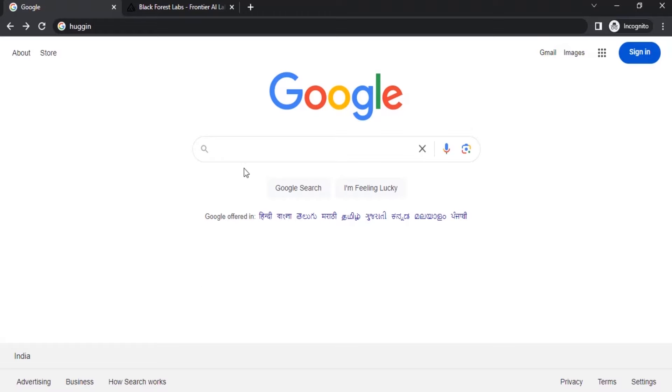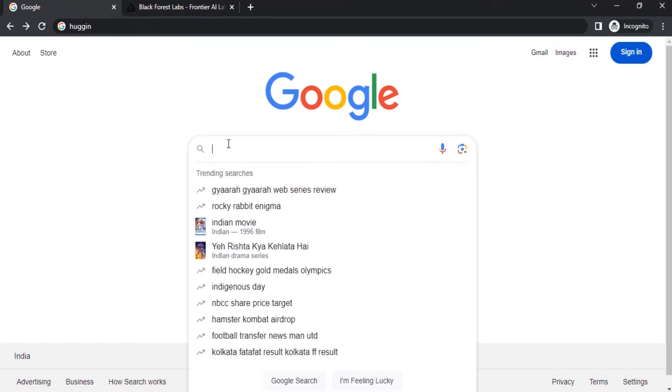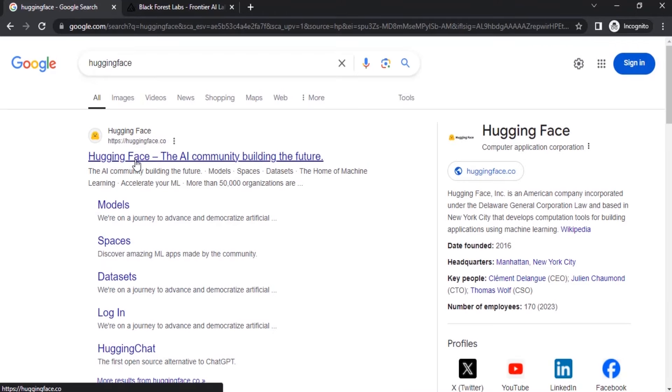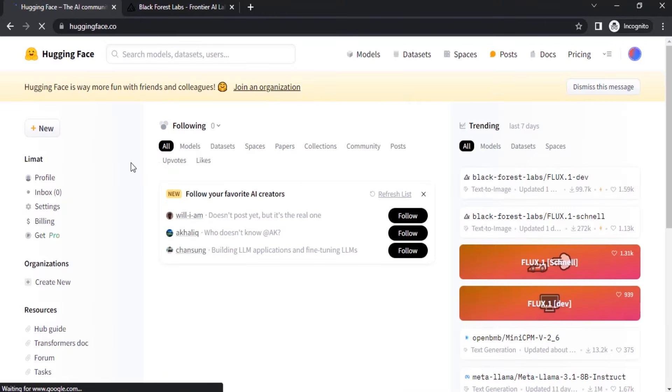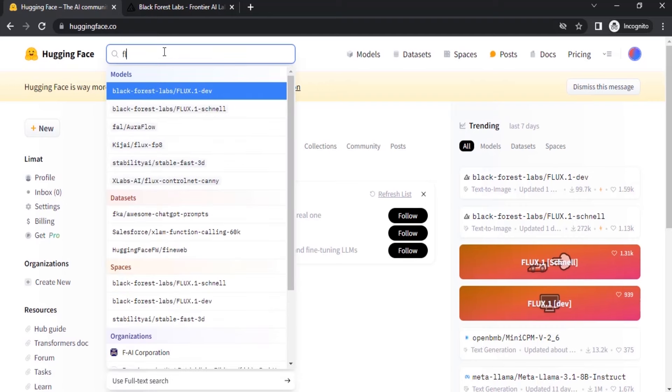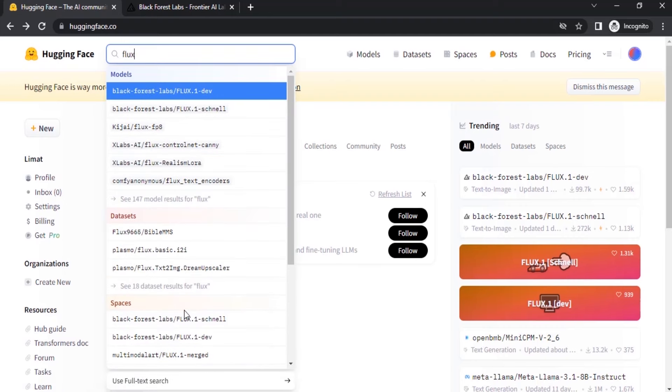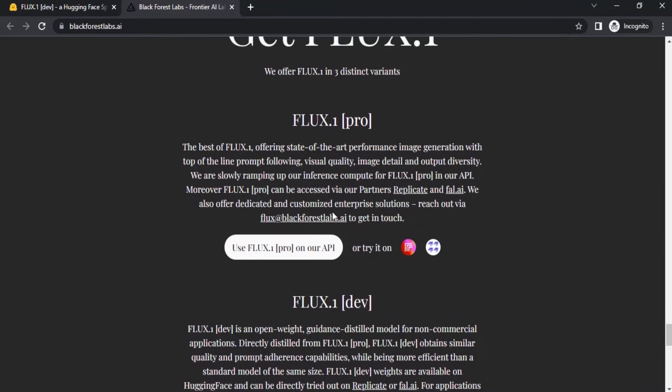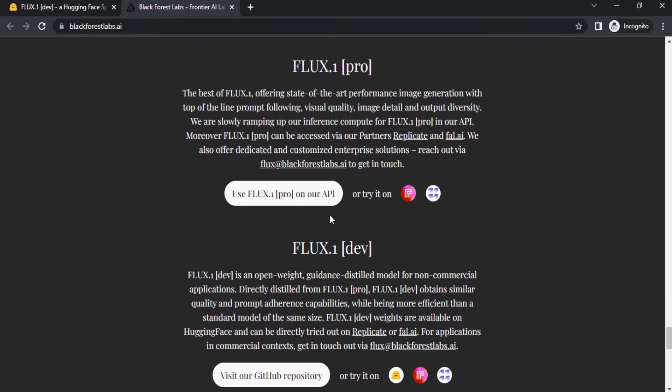Go to Google and search for Hugging Face. Go to huggingface.co and search for Flux. In the Spaces, select Flux one Dev. So Flux has three different variants.